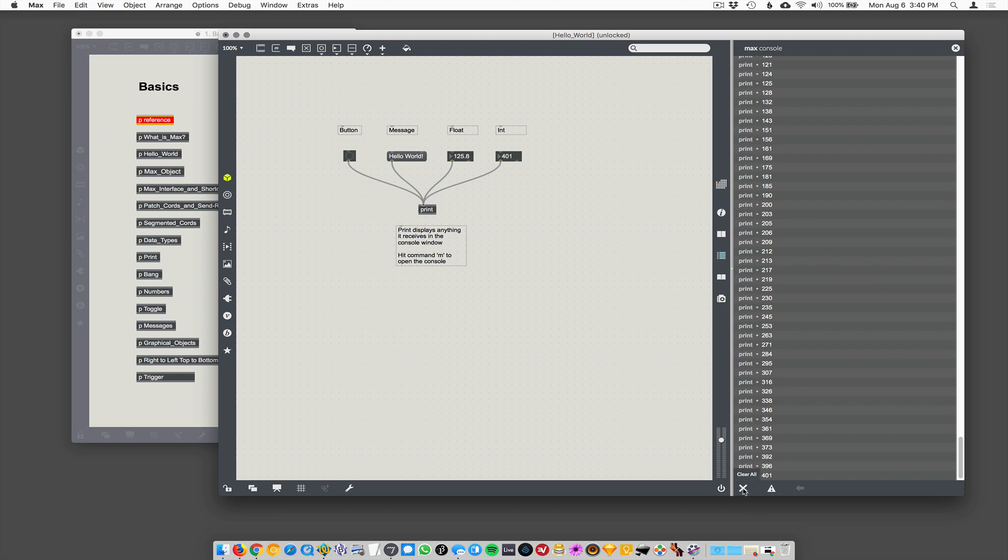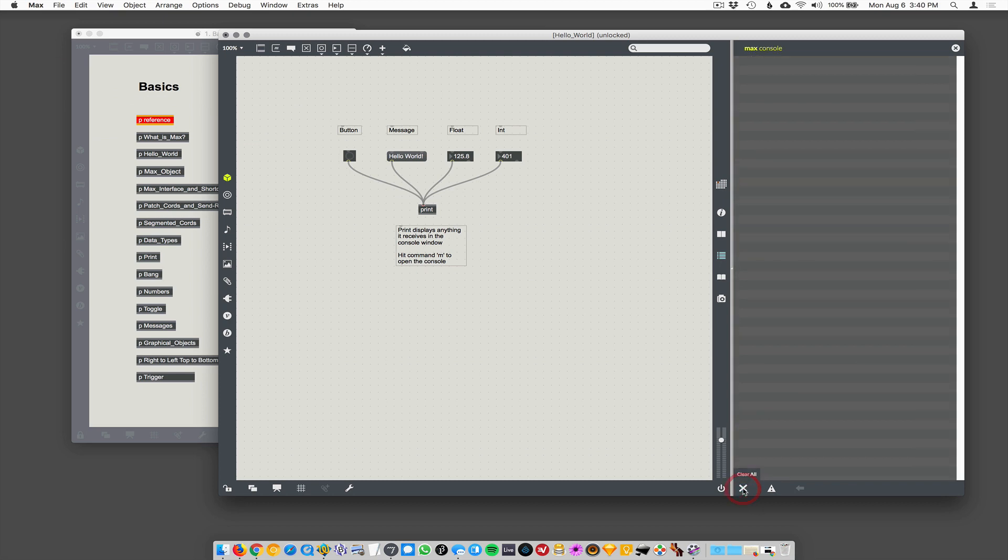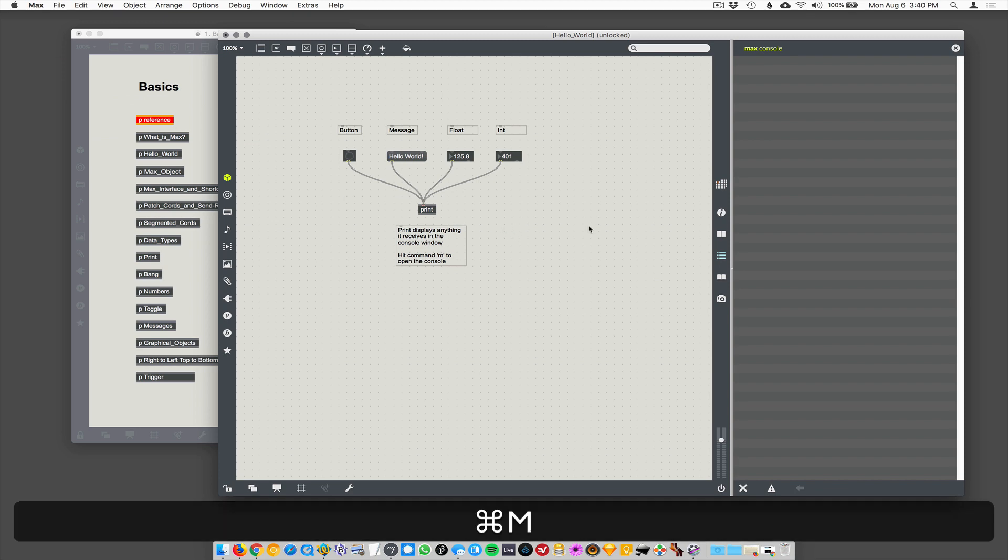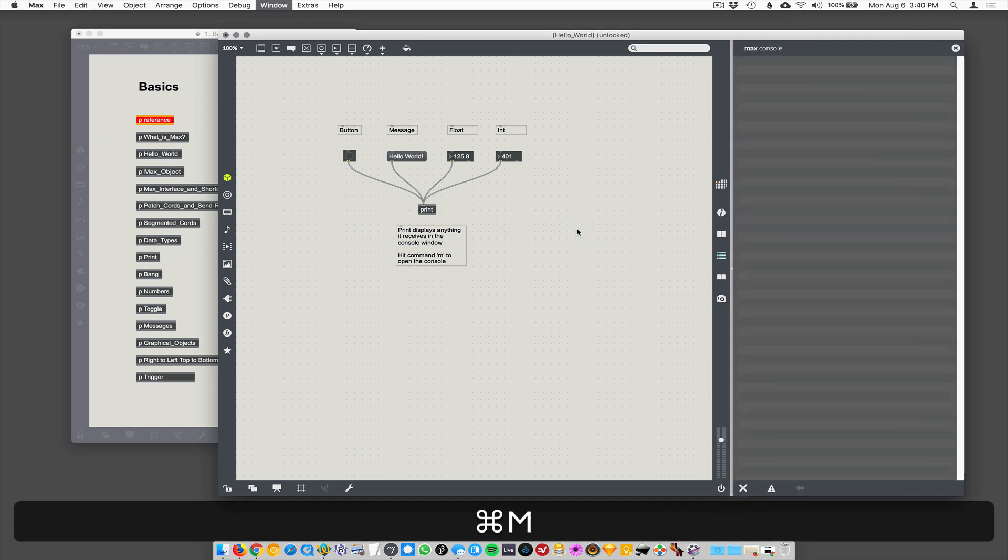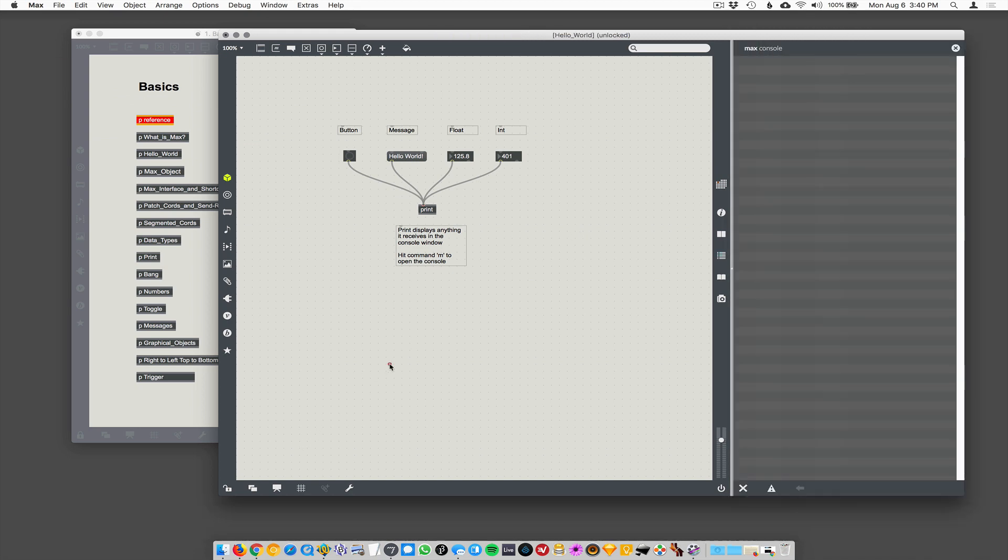You can clear the console down here and just erase it all out. Actually in max eight, they're going to have all kinds of new fancy stuff you can do in the console. Like you can filter things and looks pretty groovy. But we're in max seven right now. So command M will open and close the console. Just so you know. I think that's it. Yep. Okay.